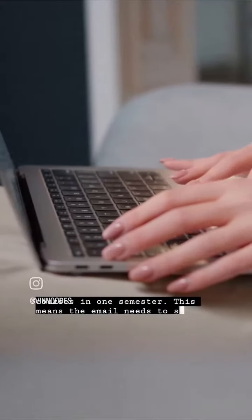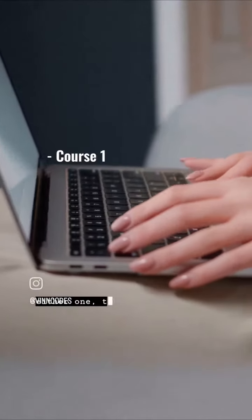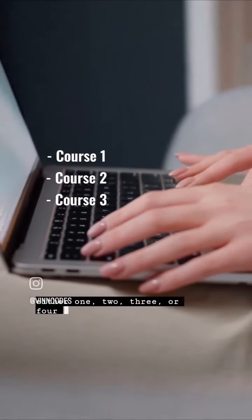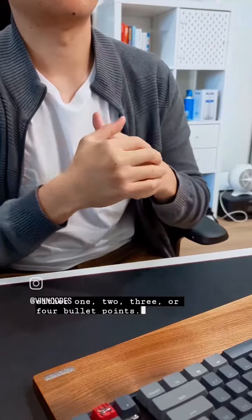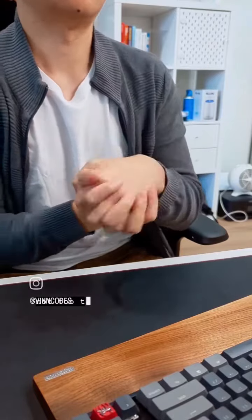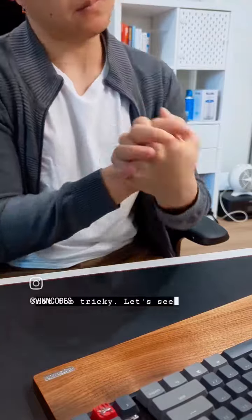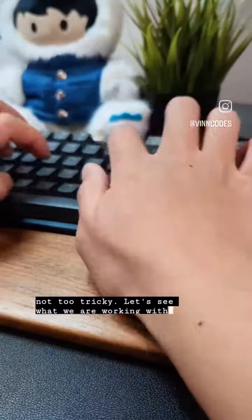This means the email needs to show either one, two, three or four bullet points. This is not too tricky. Let's see what we are working with.